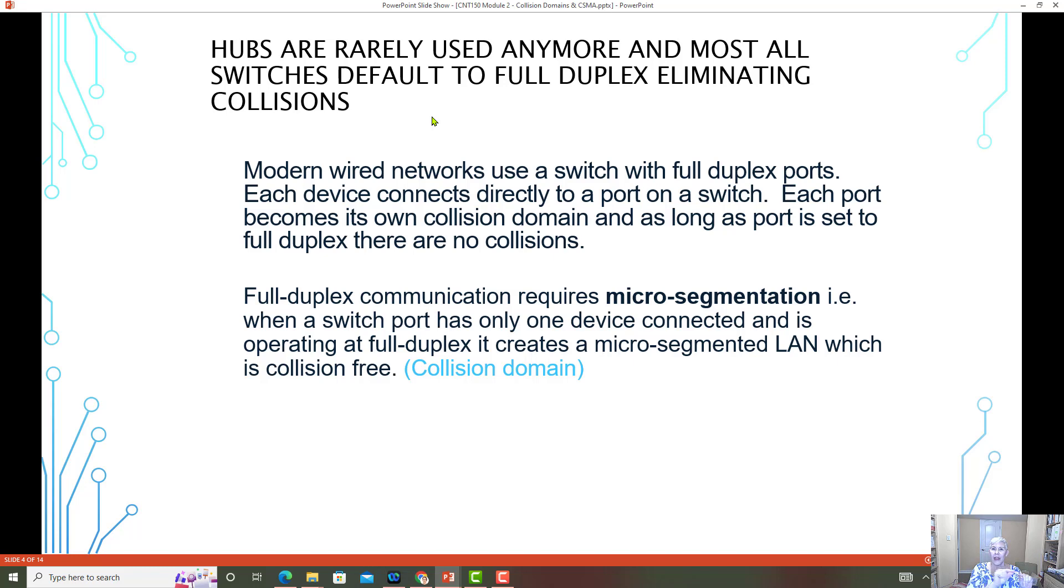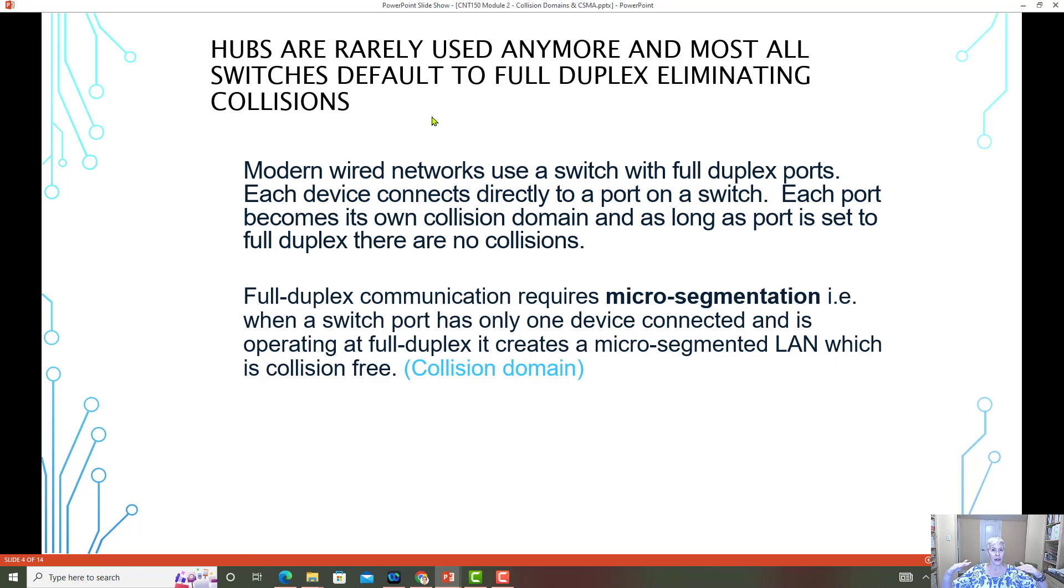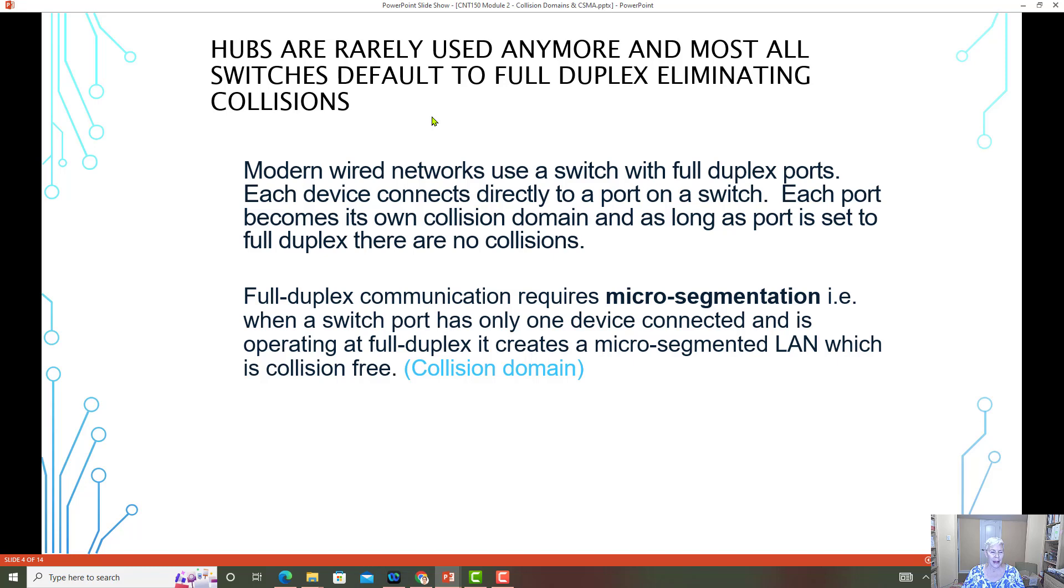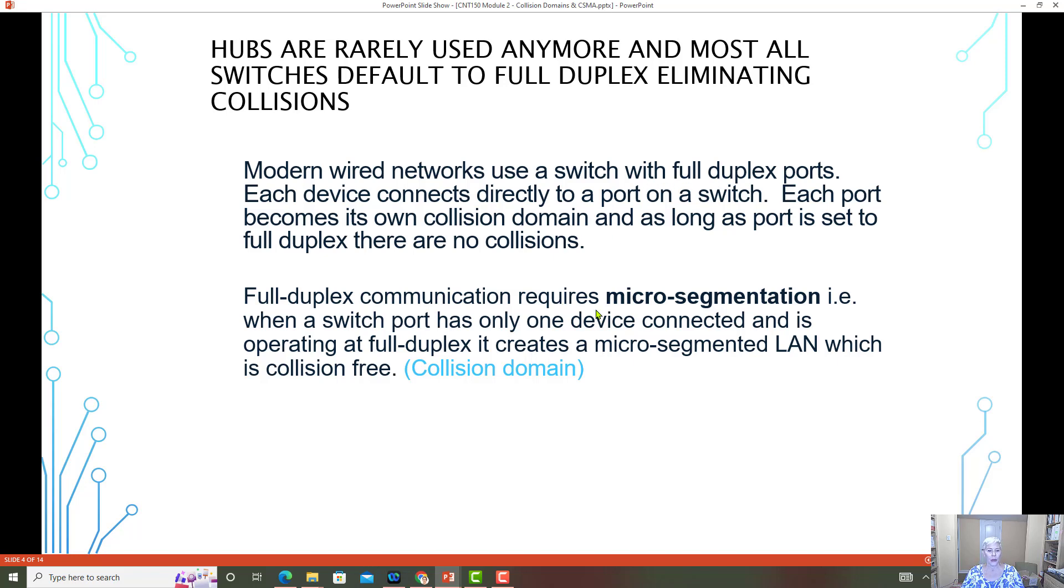And that port is going to be running in full duplex, which means it can transmit and receive at the same time without interfering with each other and not causing any type of collision. Each port is its own collision domain and again, would not have a collision because of running in full duplex. Full duplex communication requires the micro segmentation of a switch, which is the way the new ports are configured.